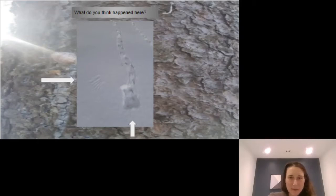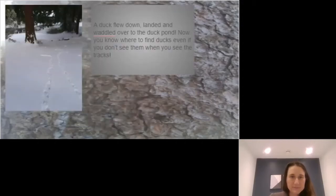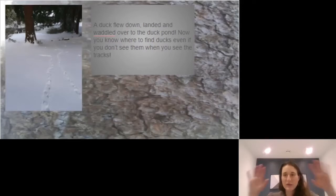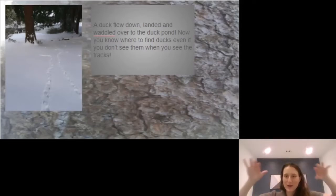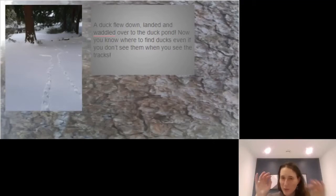In between there — it's hard to see from this angle — but those are little feet marks. What happened here was that a duck flew down and landed. Those little trail marks are its wing mark, and then it put its feet in the snow and wandered over to the duck pond.